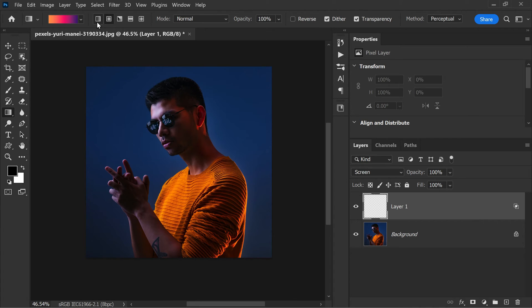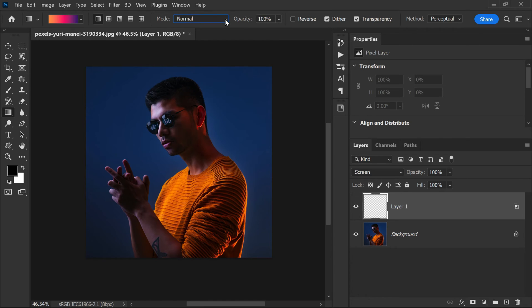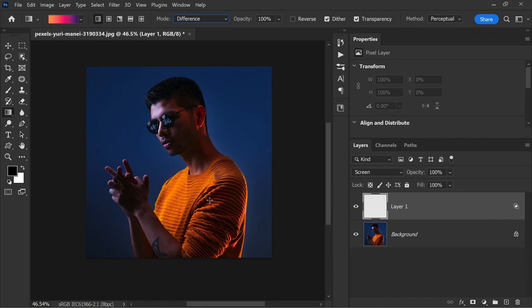For best results when creating an abstract color effect, it is recommended to stick to the linear gradient. Change the blending mode to difference. This is the important step.